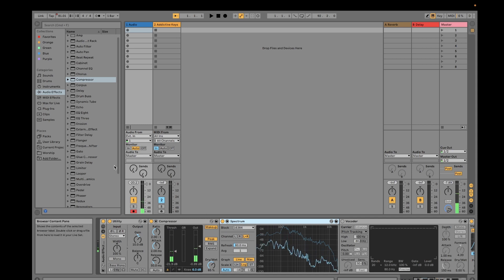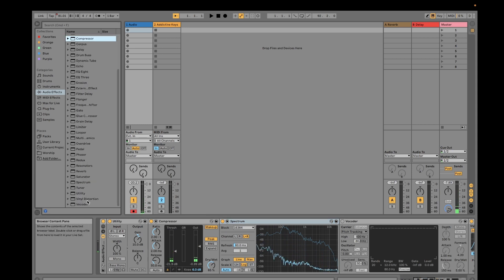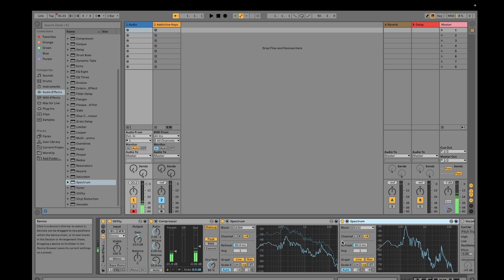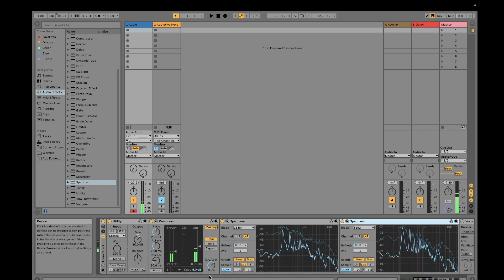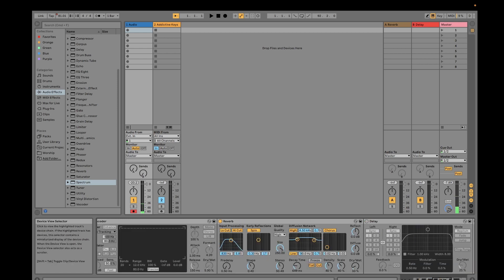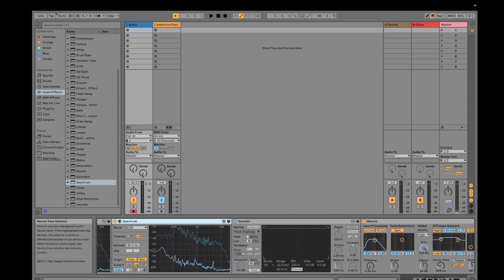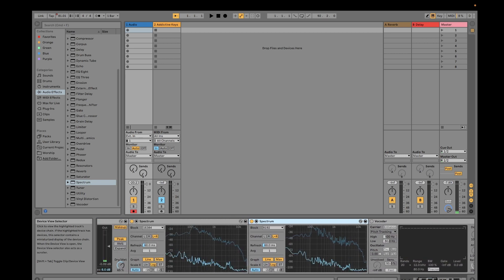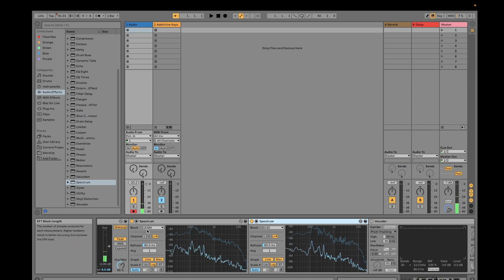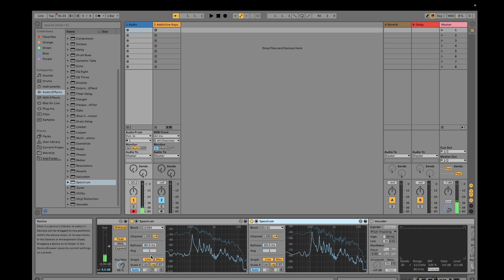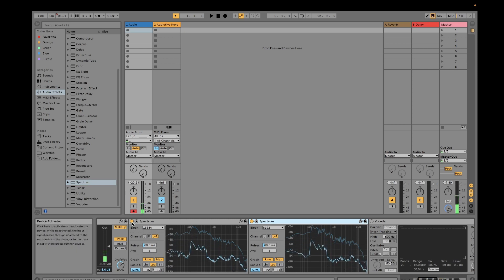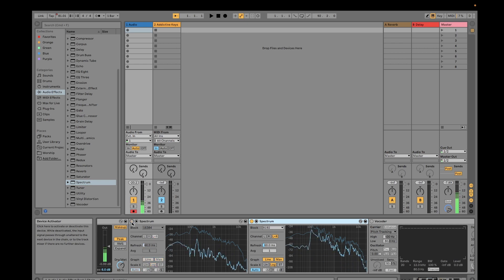Next I'll bring in the Spectrum plugin. I've increased the block size to 16384, channels set to left and right, refresh at 60 milliseconds, average at one. These changes help make the audio nicer.